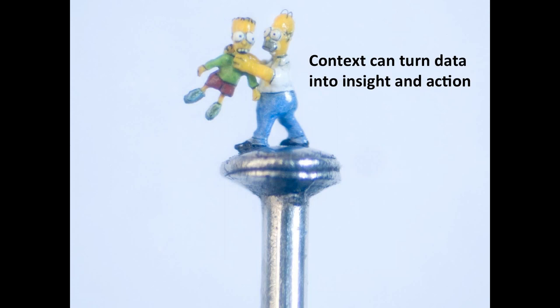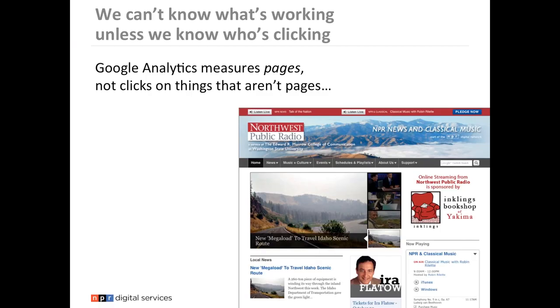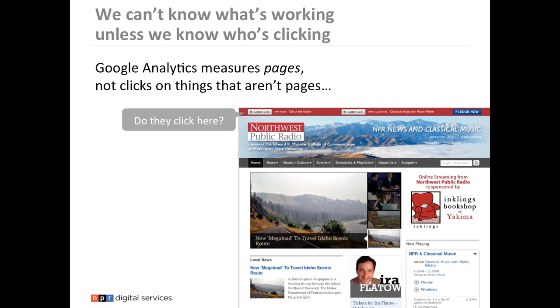Why am I showing Homer Simpson here? At first glance it's a kind of rudimentary sculpture — you might think some kid made it out of Play-Doh. But what if I told you that this sculpture is actually on the head of a pin? There's an artist named Willard Wiggin who creates incredibly tiny, intricate sculptures on the head of a pin or in the eye of a needle — completely mind-blowing. It's a silly example, but it shows that when you put something in context, it changes how you think about it entirely.